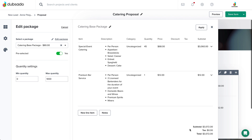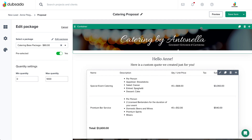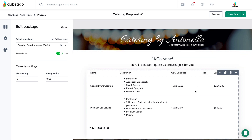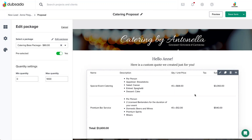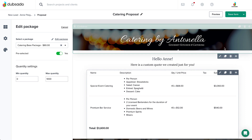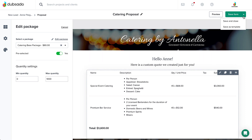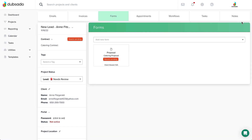That's why there's no need to create a new template for every single client. After you're done customizing the details, click Apply to save those changes to the proposal. Because we used a package smart field, everything updated automatically on the proposal as well. Once you're finished with all of your customizations, click the Save drop-down in the upper-right corner to save and close the proposal and return to the project. It's now ready to send out!